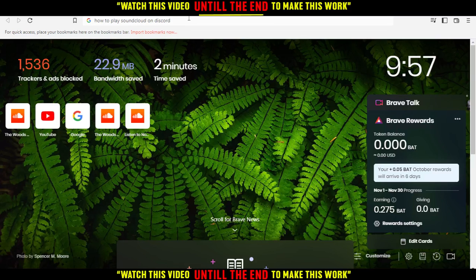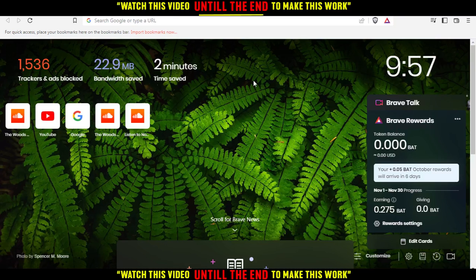Hi, in today's tutorial I'm going to show you how to play SoundCloud on Discord. So first of all, you would like to go and open the browser that you're going to use to follow the tutorial steps with.